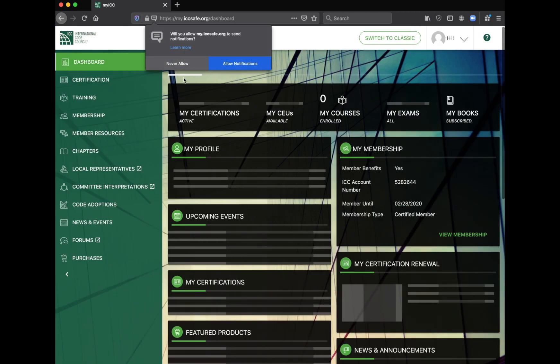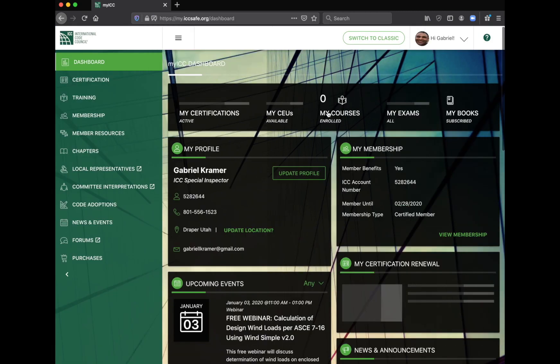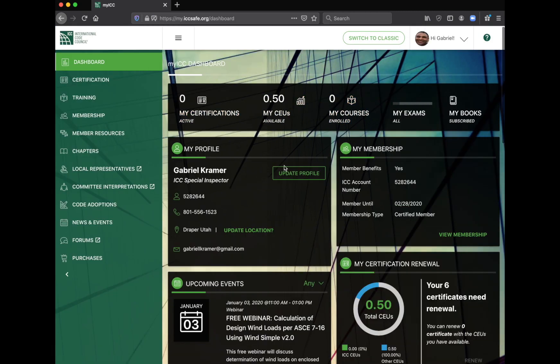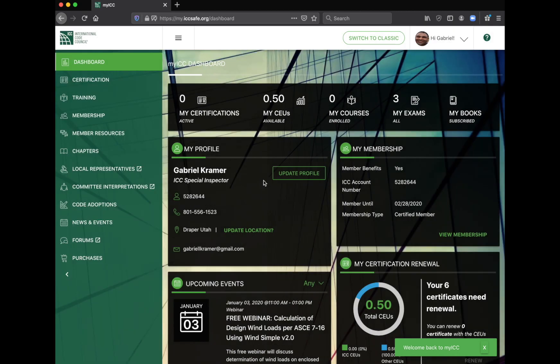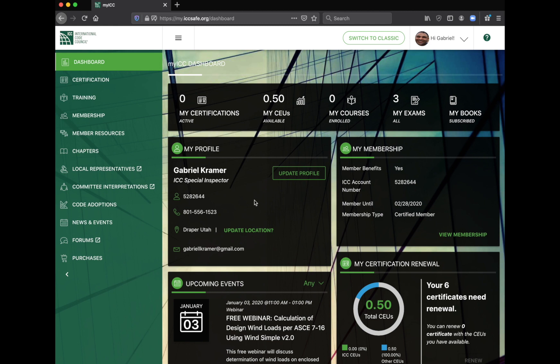So here it shows my dashboard, ICC dashboard. They've done some updates as of this recording, so you can see they wanted to take me through a tour. I don't need to do that. Here's a few things like your certifications that are active, they'll be listed here.